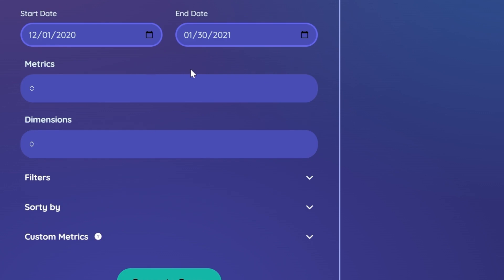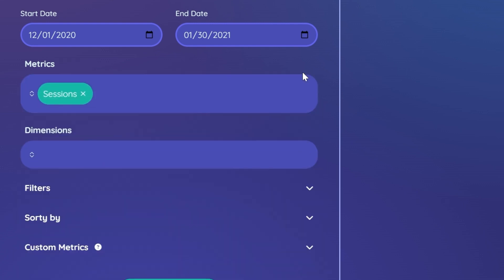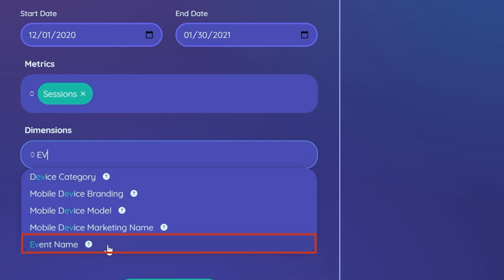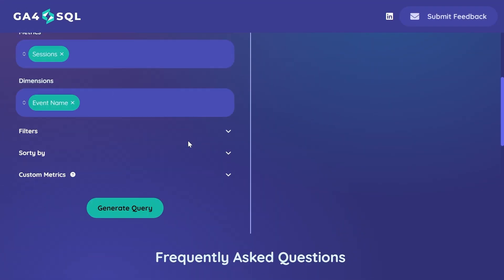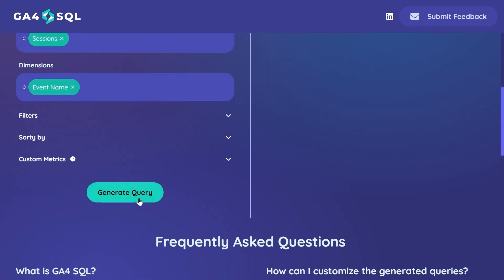When it comes to our dimensions and metrics, I'm interested in looking at our number of sessions for each of our events. Click on metrics, select sessions. In dimension, search for event name. That will be it for now—generate your query.